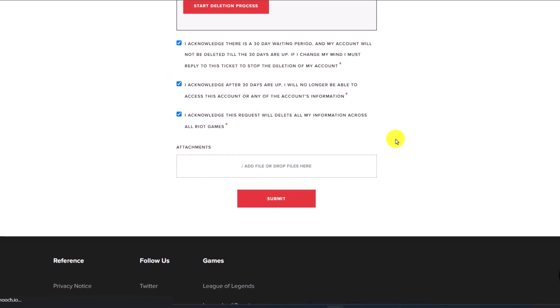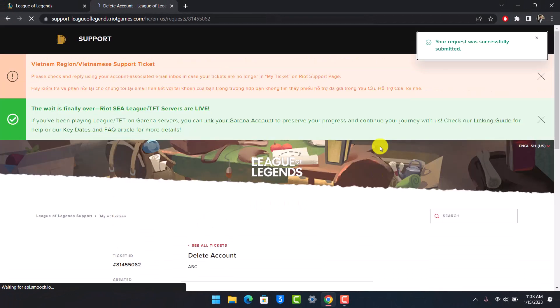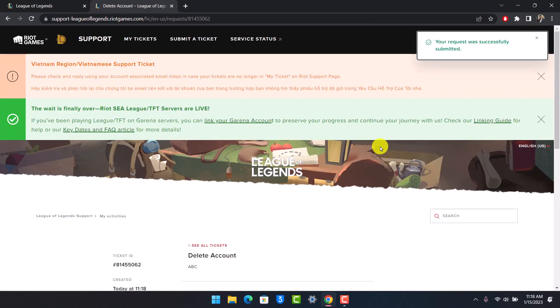Now the League of Legends team is going to get hold of this request and you'll get notified as to when your account is going to be deleted. That's all it takes to delete your League of Legends account. We hope the video was really helpful and if it did help you, then make sure to leave a like and subscribe to our channel.